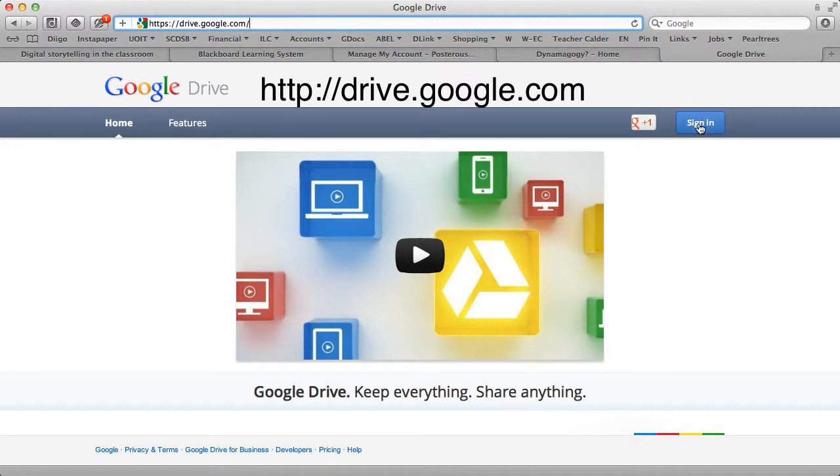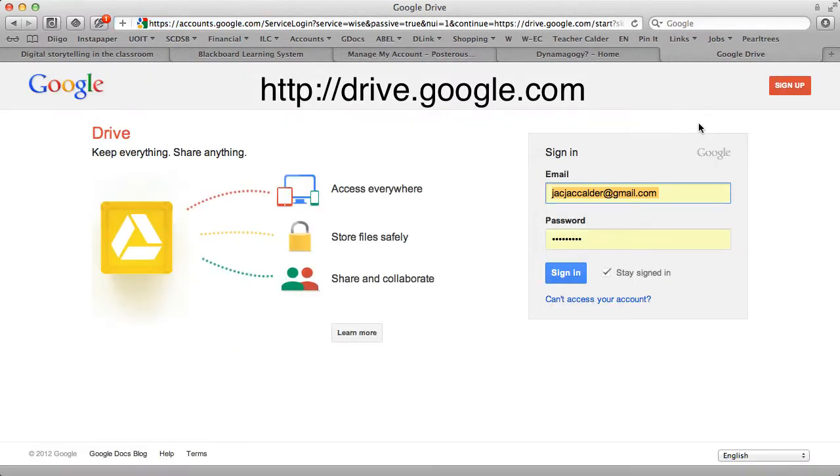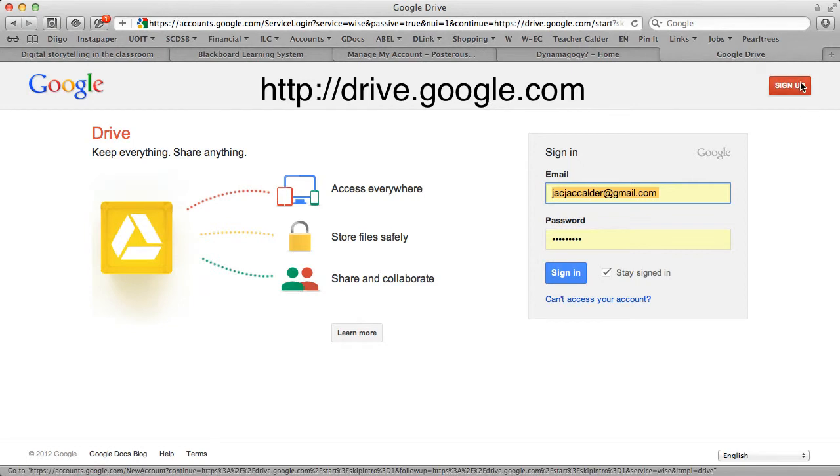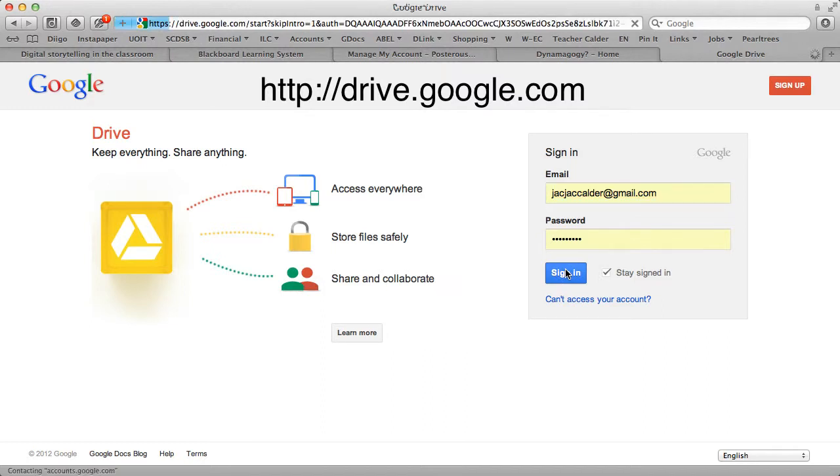So first of all, you will sign in or create an account here. So if you don't have a Google account, you can create one up here. You won't need a Google account to access the documents that I'm creating, but just in case you wanted to create your own. And I'm going to sign in.